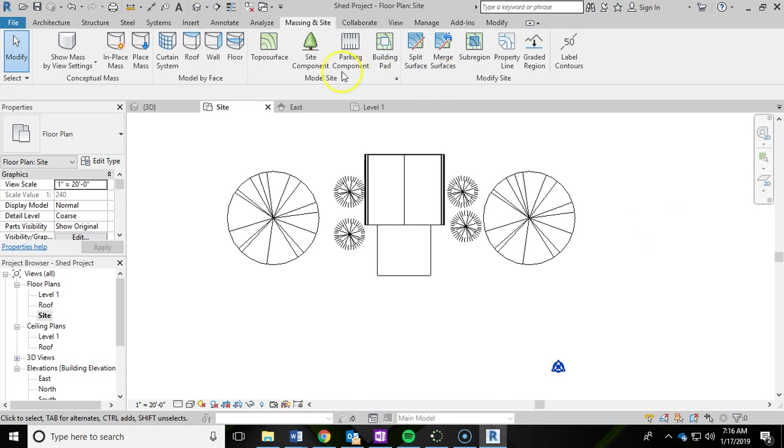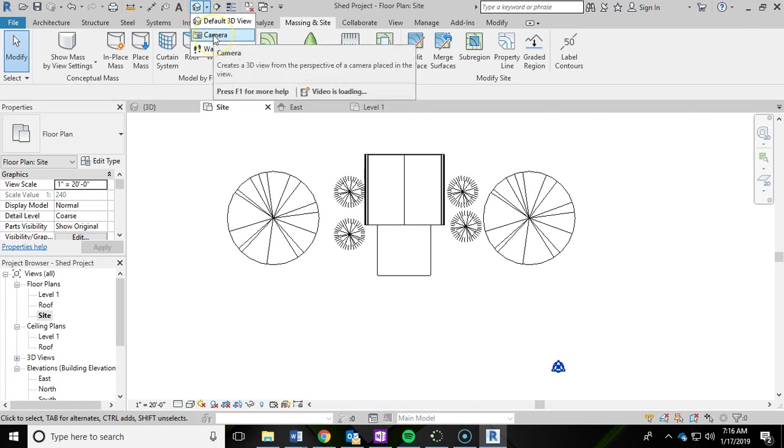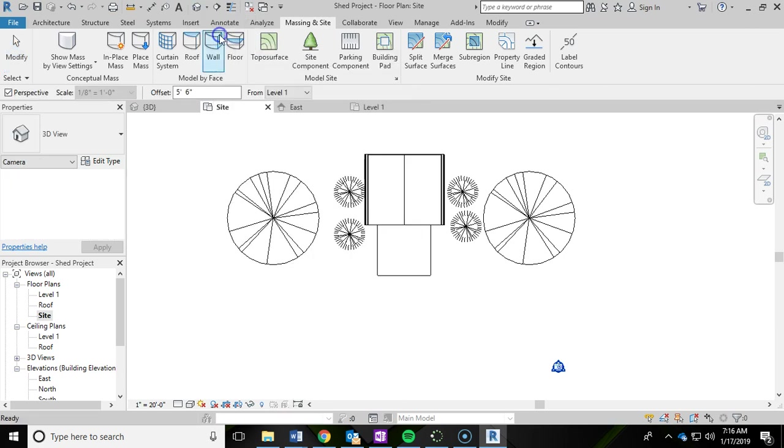So up under the 3D view button, this little house, there's a drop down menu, you can choose camera.